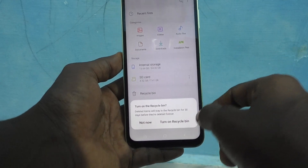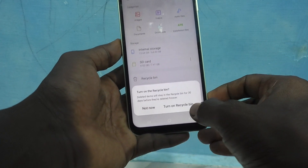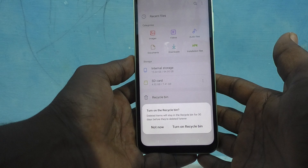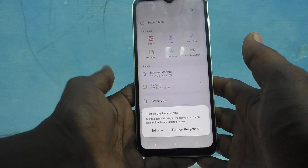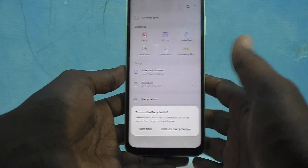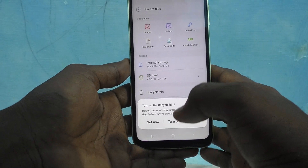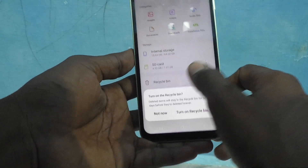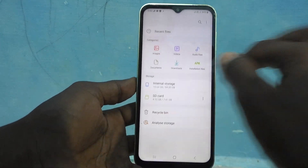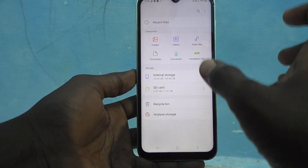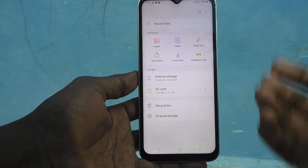You can also go to the Recycle Bin. If you have already deleted something, it will be stored here and you can recover it from the Recycle Bin. In this way, you can easily access the file manager through My Files.